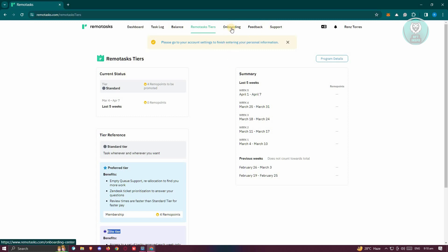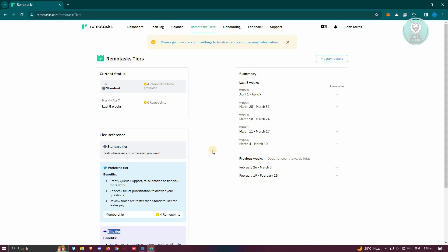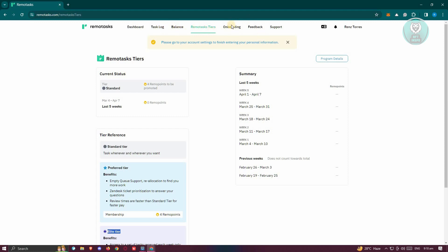To earn remote points, you need to start completing tasks. I would suggest first going to the onboarding section so you can get tasks assigned to you. Once the onboarding is complete, they will actually give you tasks — so make sure to visit your task log and complete those tasks.